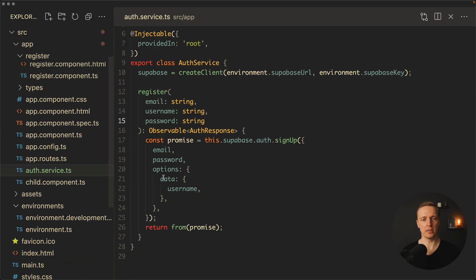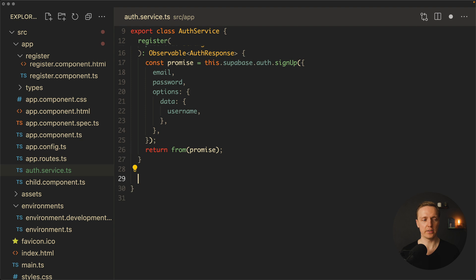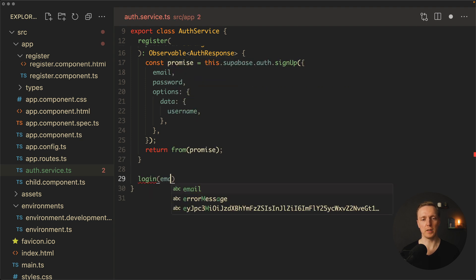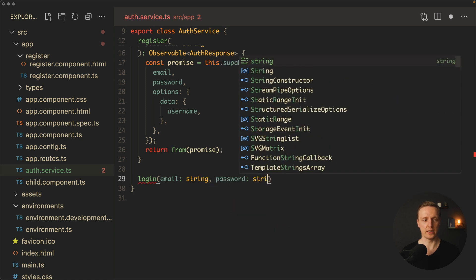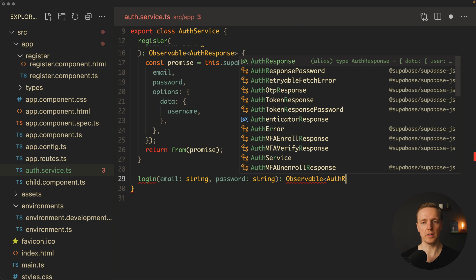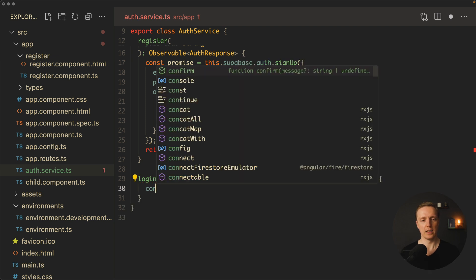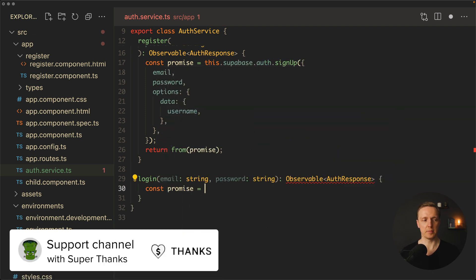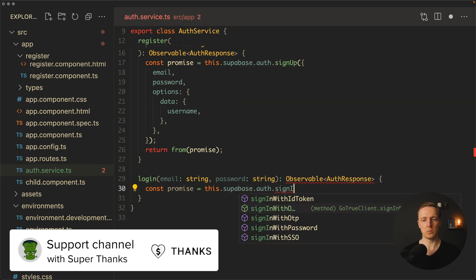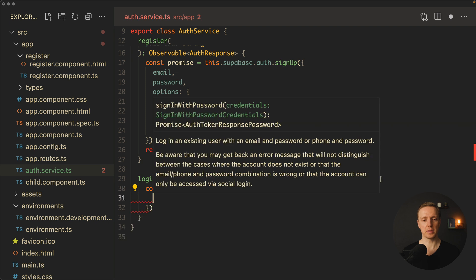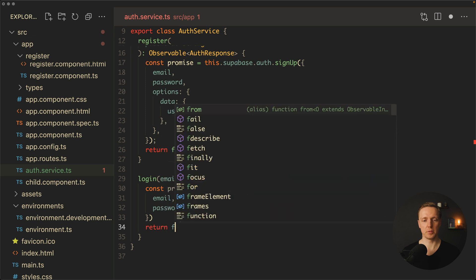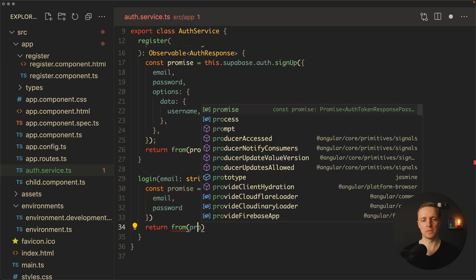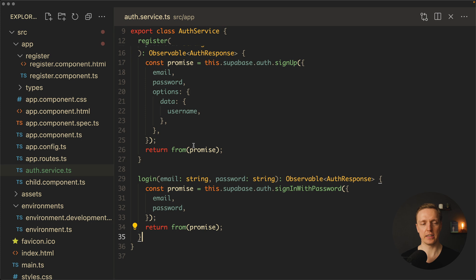Now it's time to implement login. Let's jump inside our auth service and after register create a login method. It takes email and password as strings and returns an Observable of AuthResponse. We call this.supabase.auth.signInWithPassword, providing an object with email and password, then wrap it with from() to convert the promise to an observable.